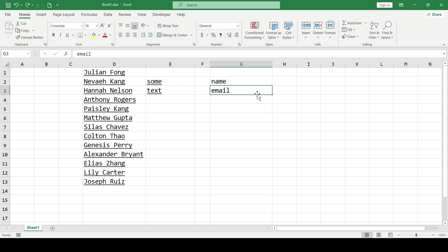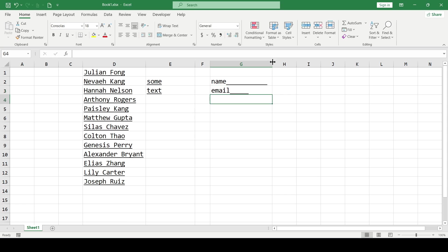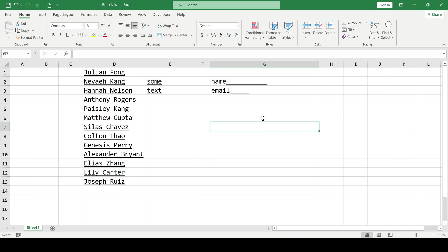In another case, if you are creating a form and then planning to print it, then you shouldn't enter the underline manually, because if you enlarge the cells, you will have to go back to these cells and correct inaccuracies.